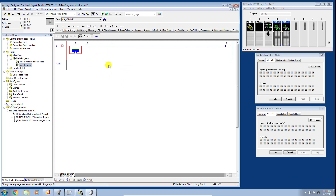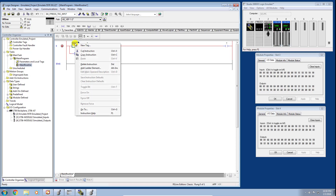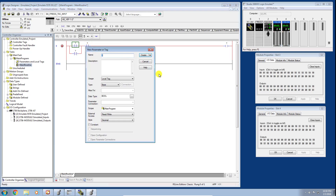To create a tag, I'll right-click on the question mark and select New Tag. In the New Tag dialog box there are many options. A tag is essentially a variable name — what the Studio 5000 environment calls a tag. We'll give it a unique name: motor_start, and a description: motor start push button.